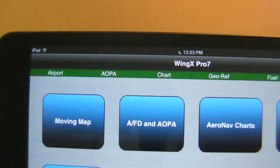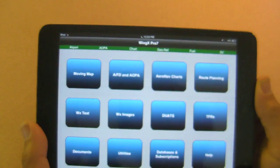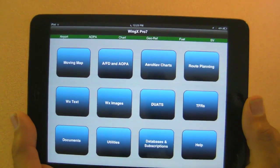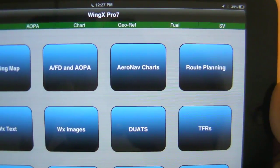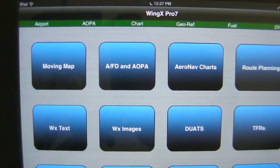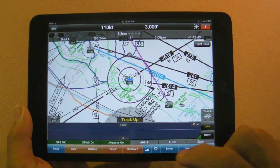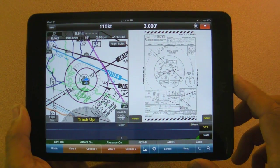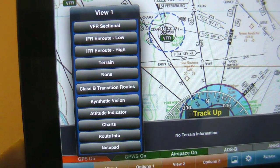Apps vary in their approach to navigating the basic functions, but WingX is one of the simplest. Everything it does is right on the menu page, and if you ever get stuck, just push the menu key to get back to the starting gate. I'm running WingX on an iPad mini, and there's plenty of room on the screen for WingX's split-screen software. To set that up, just use the screen button to call up the second screen.